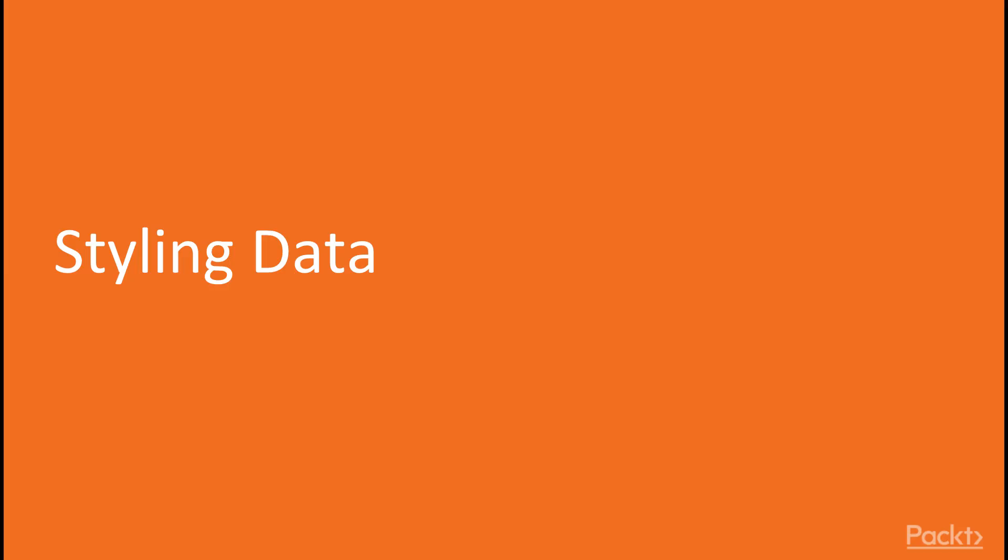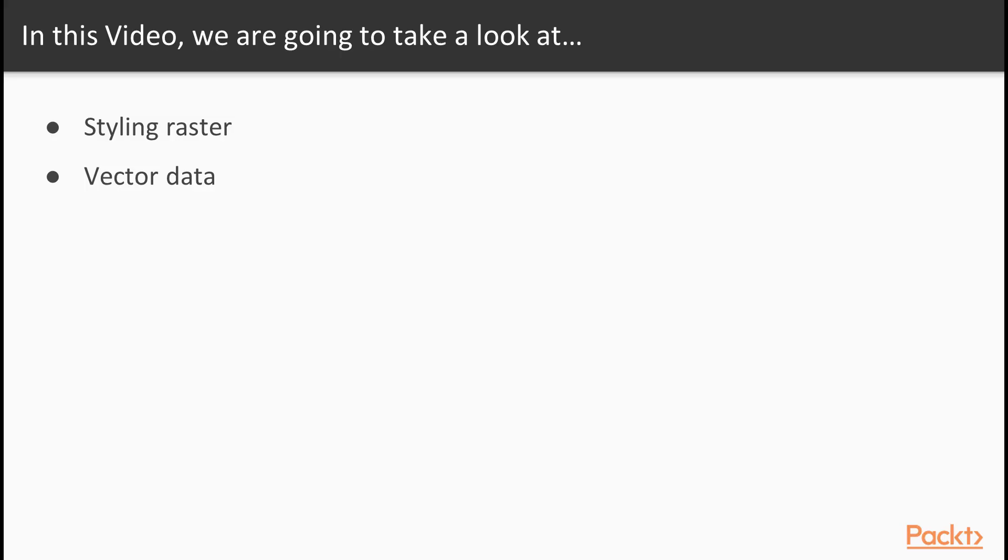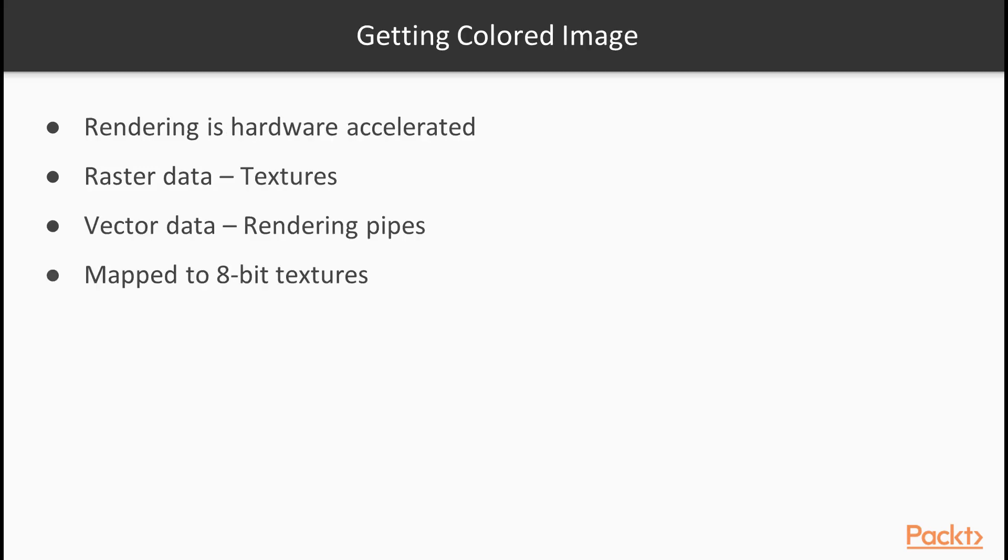Now we move on to the first video of this section, styling data. In this video, we will be styling raster and vector data. Let's start with a gentle introduction to the representation model in GIS. Not only do the data models of rasters and vectors differ, but also their representation models.